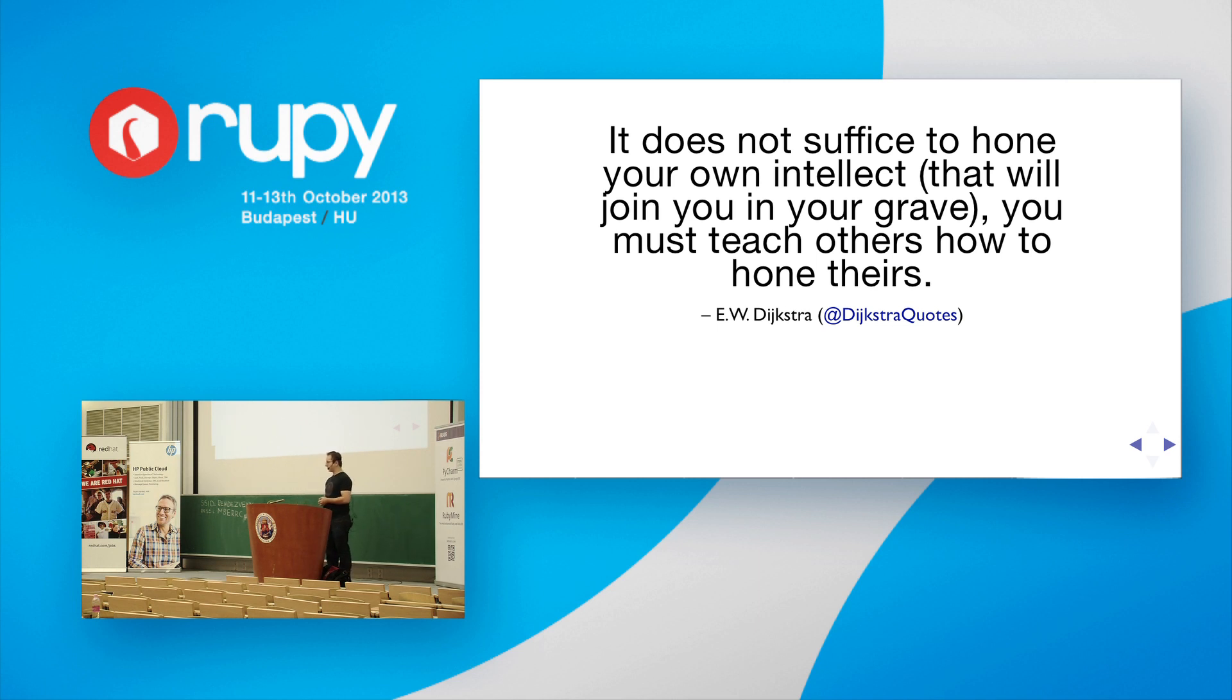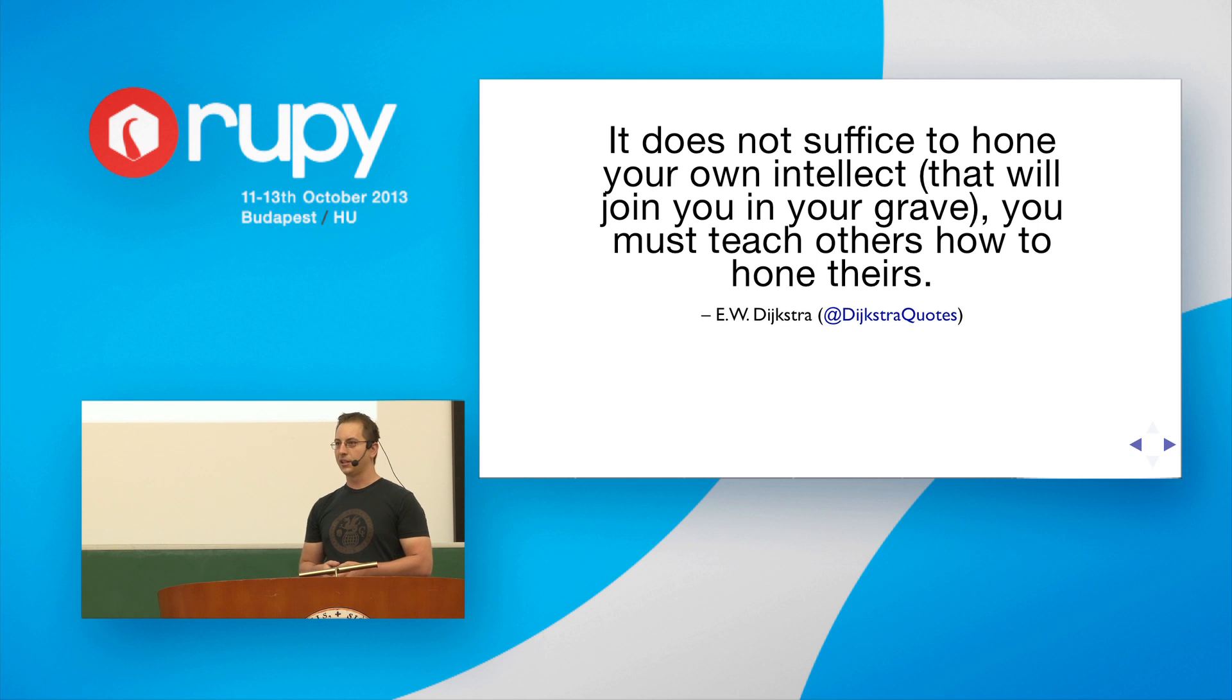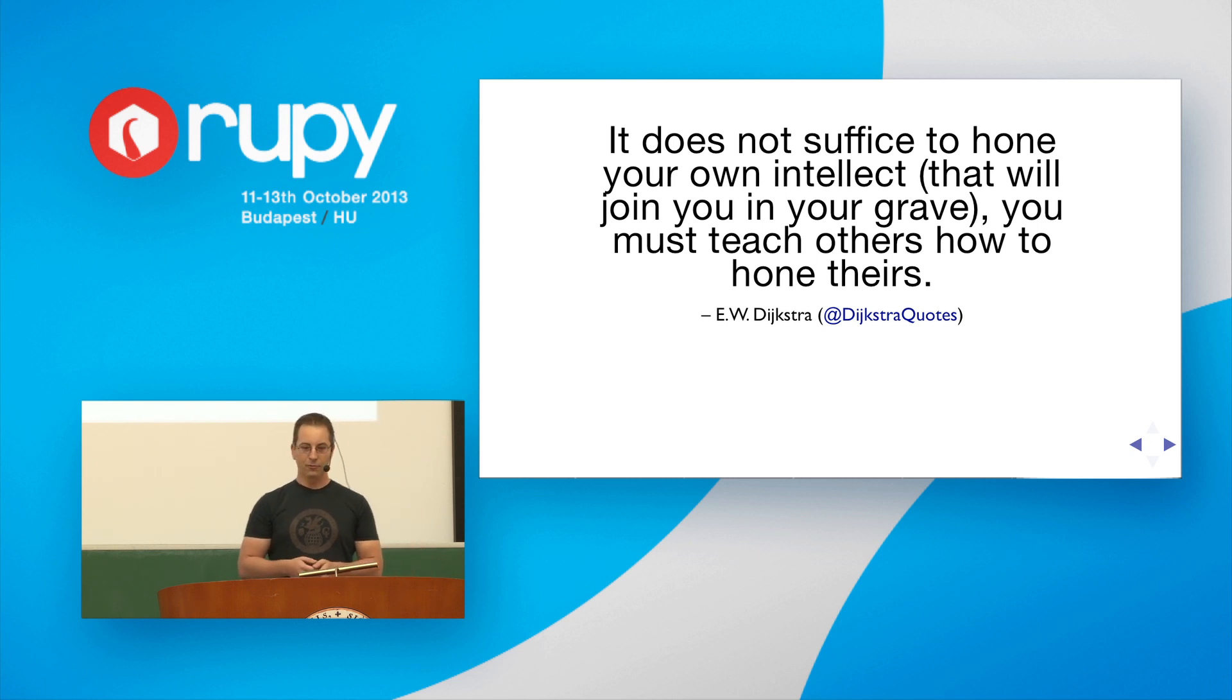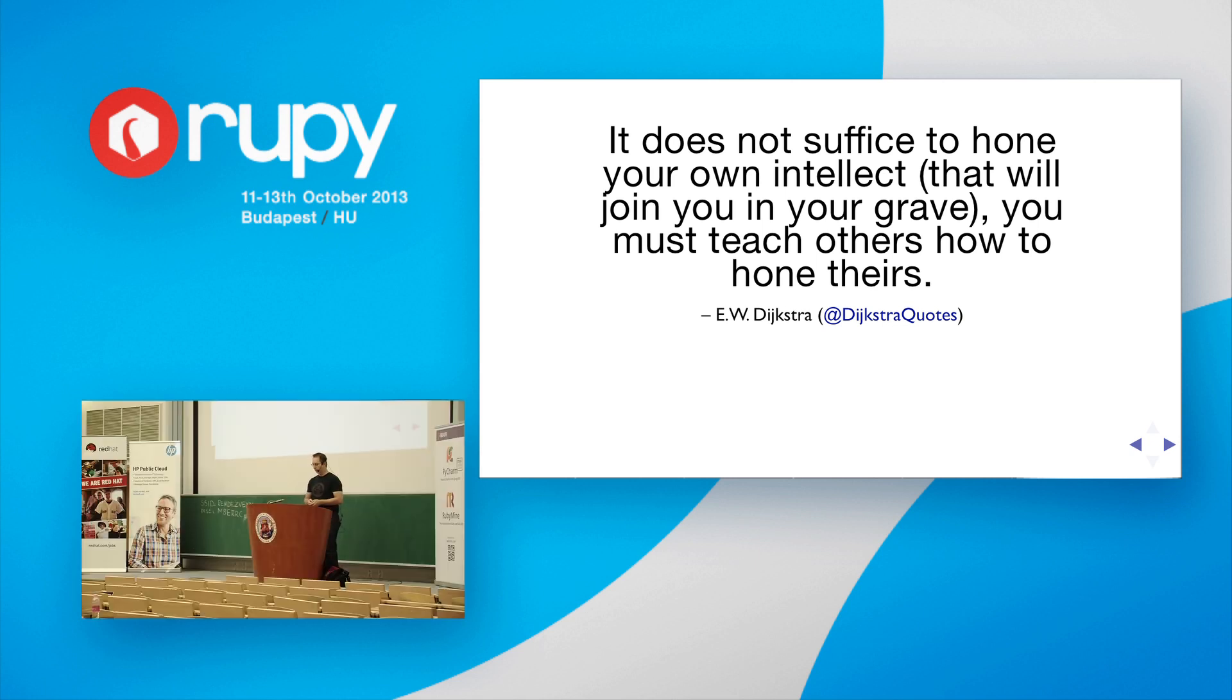Here's a nice quote that I like from good old Dijkstra. It does not suffice to hone your own intellect. That will join you to your grave. You must teach others how to hone theirs.